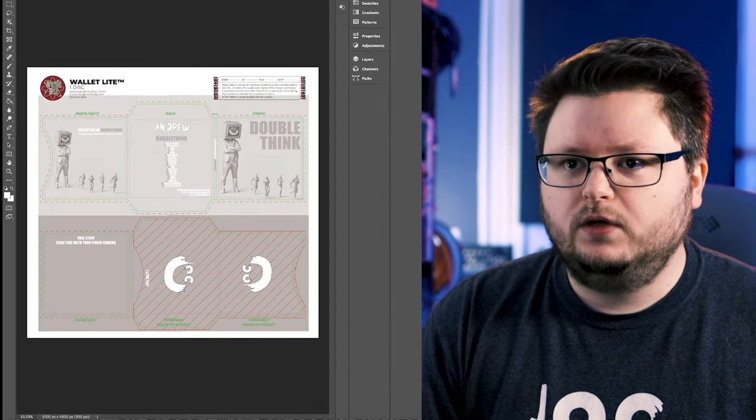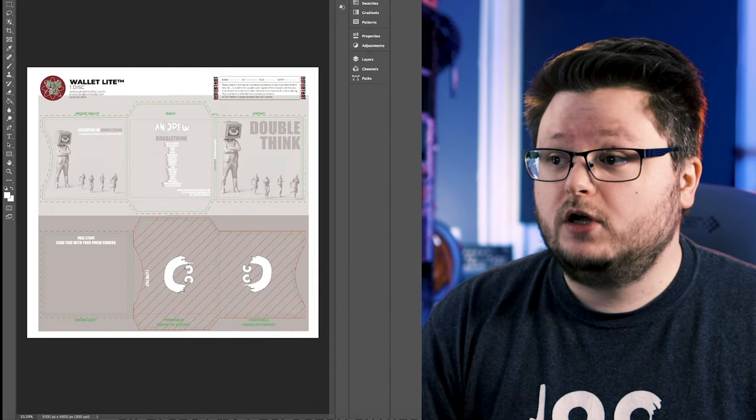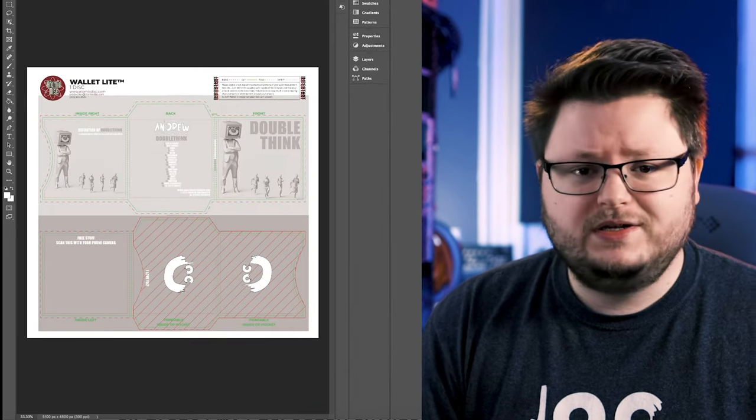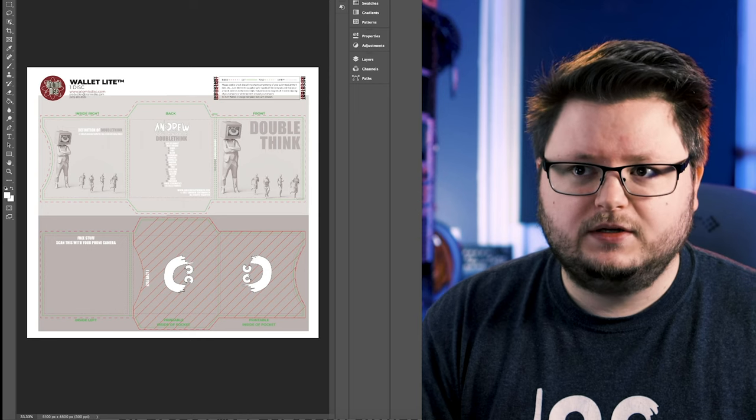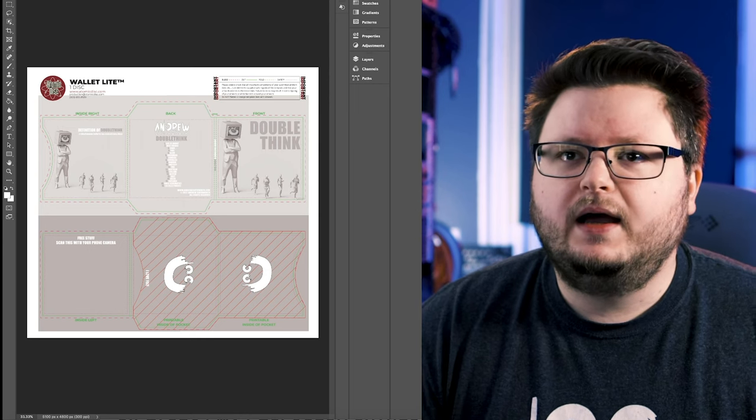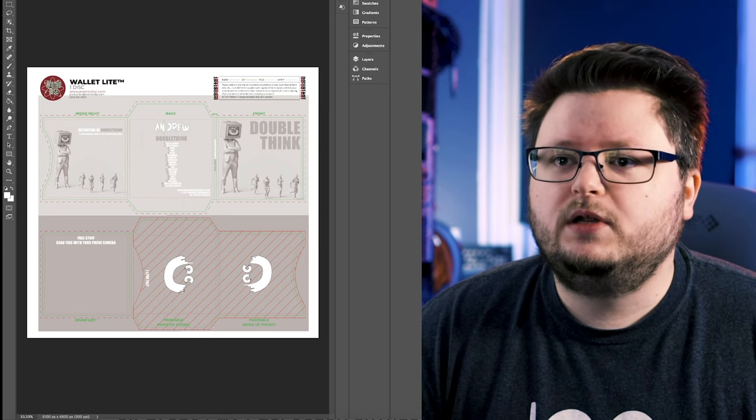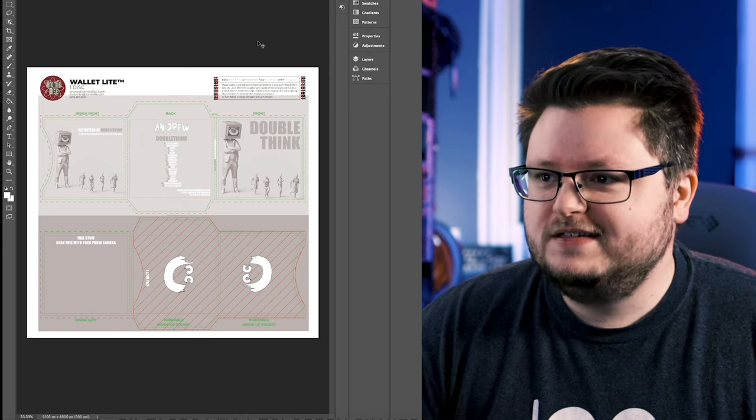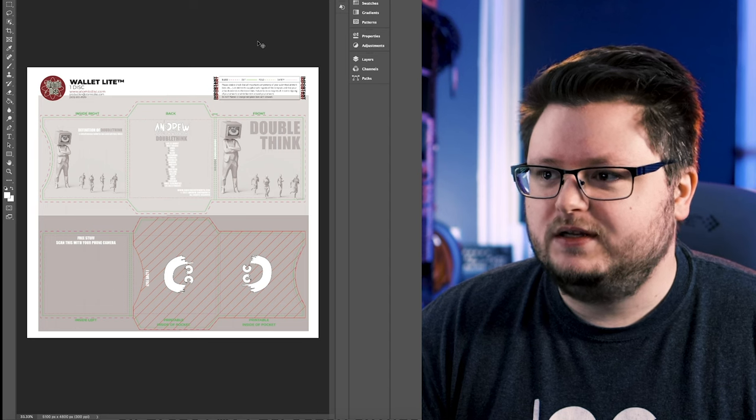Similarly, Atomic Disc and also Disc Makers provide templates for various softwares. So in my case, they provided one for both Photoshop and Illustrator. And I think they provided just like a PDF if you have something different. But I use the Photoshop template. And so essentially, this is how you lay out your CD.